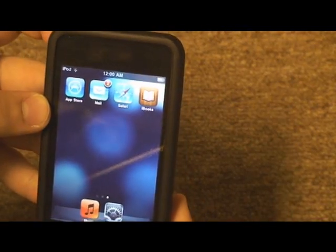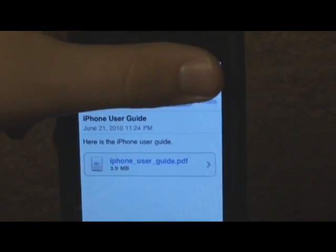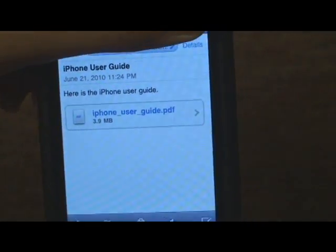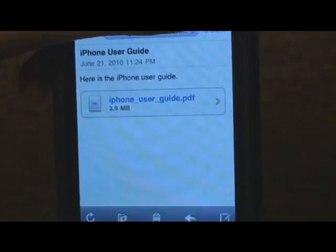How about getting PDFs from email? If I open up my mail app and open up an email with a PDF attached to it, it displays the message. The message is: here is the iPhone user guide. And then it displays the attachments. I can click on the attachment and view the attachment right in my mail app.